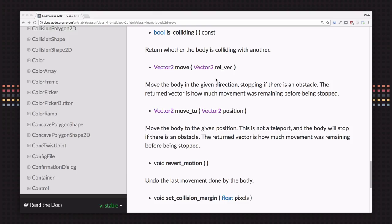When we move a kinematic body 2D we want to use the move method. You give it a vector that represents the distance and direction that you want to move, and it will automatically stop if it collides with an obstacle.